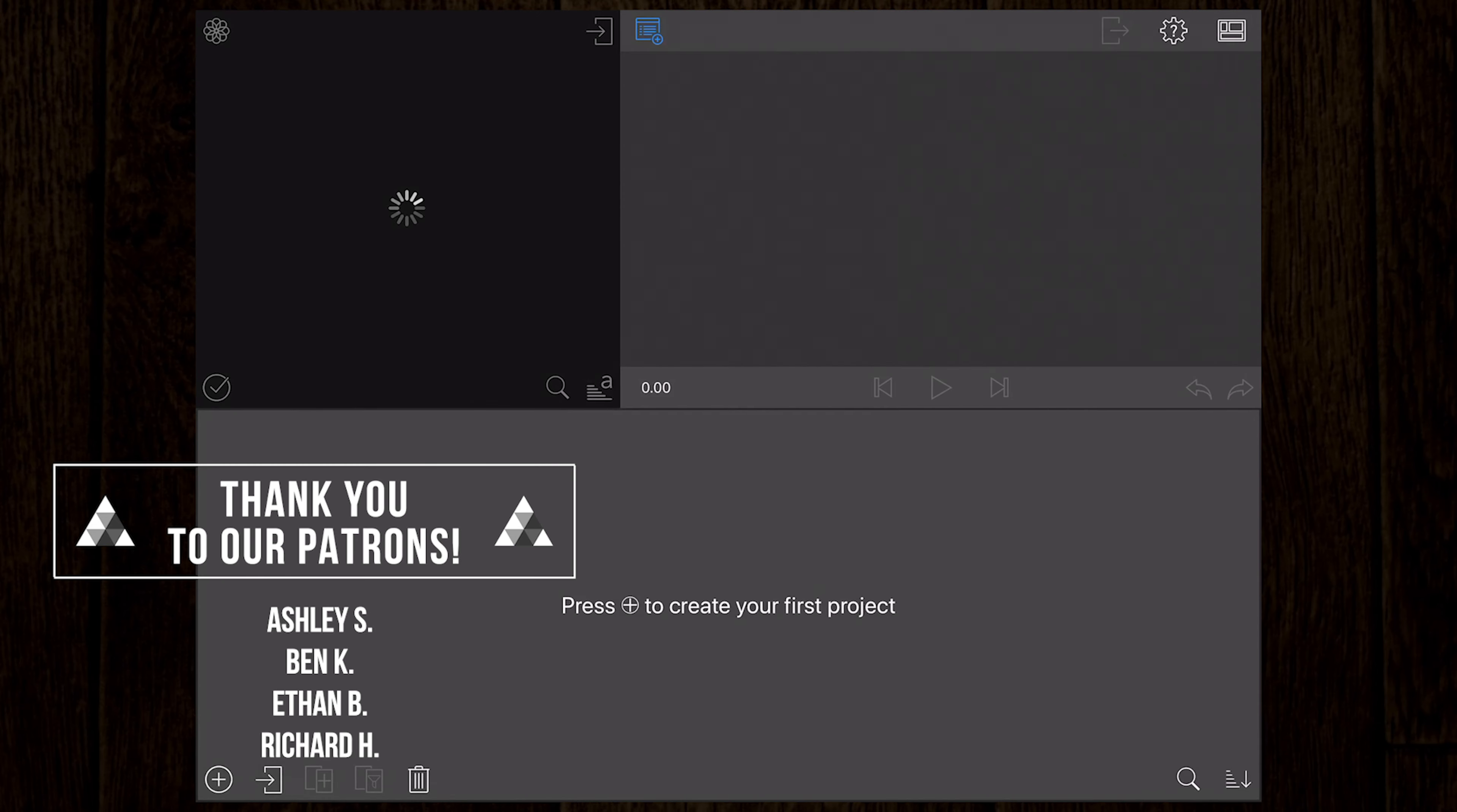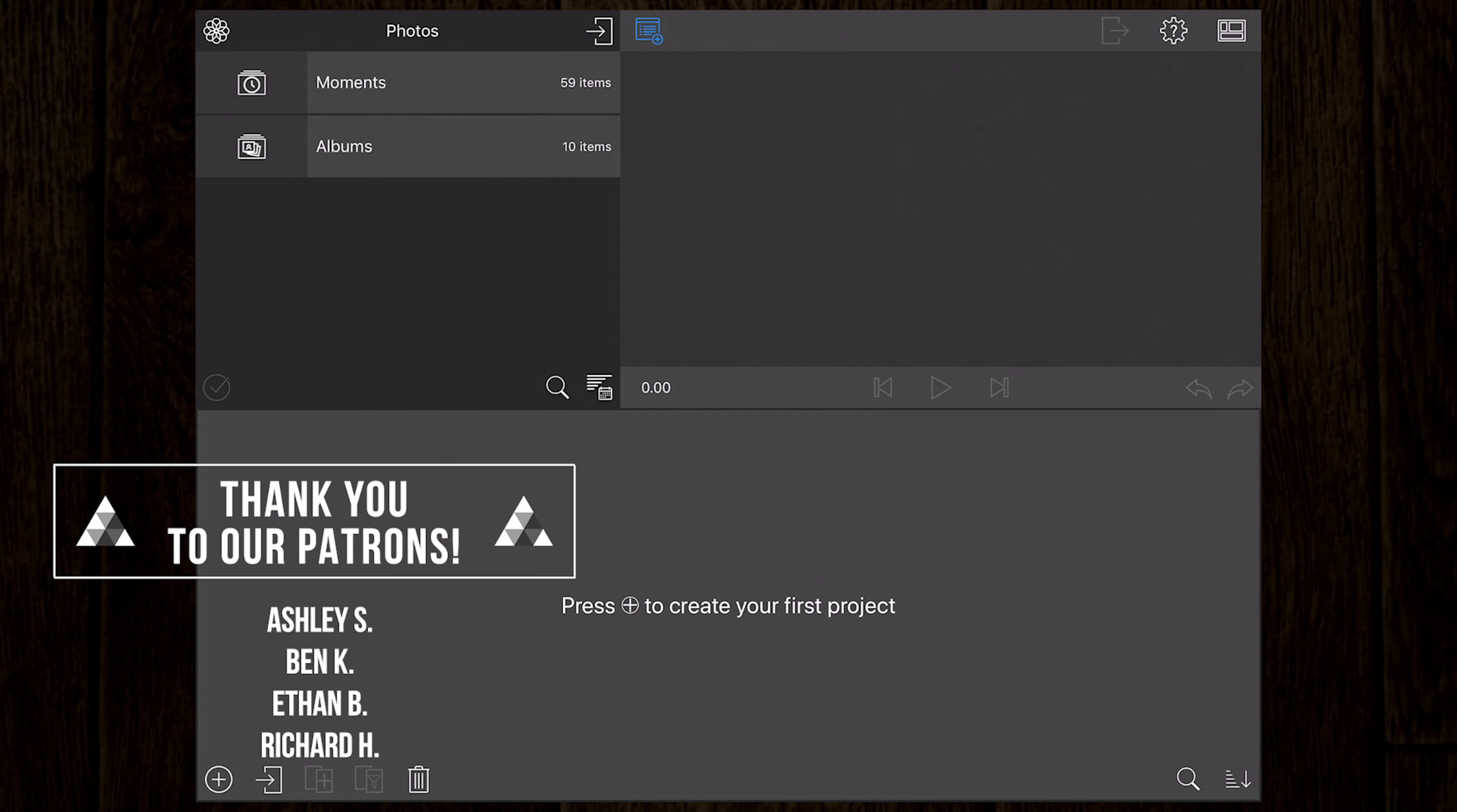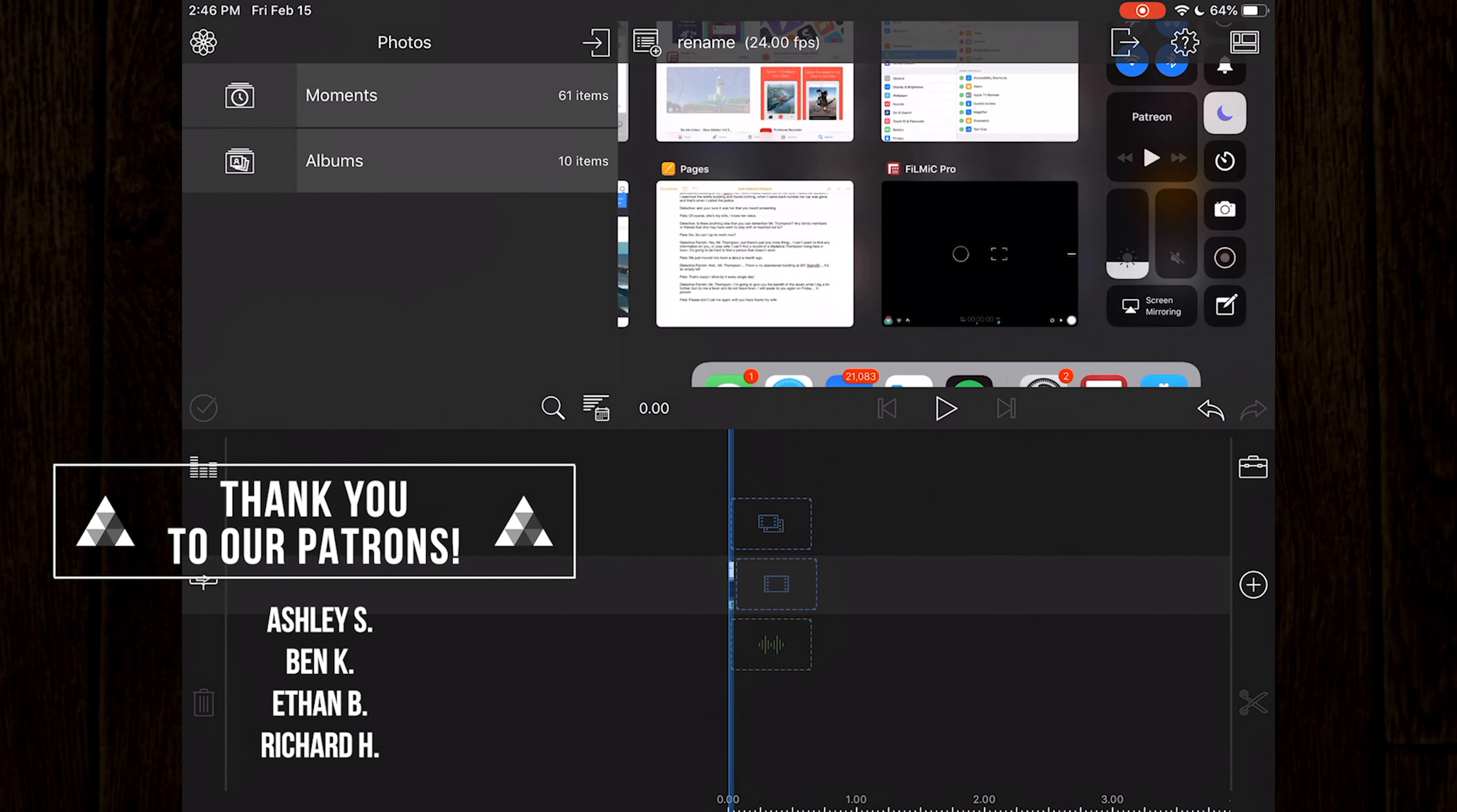You'll also be prompted to check out the official LumaFusion tutorials page, but you're here instead, so thank you.